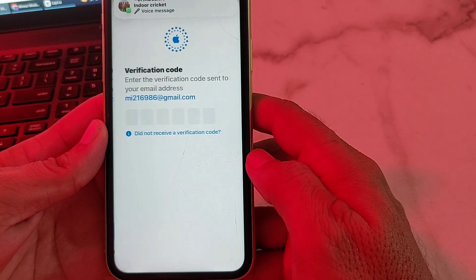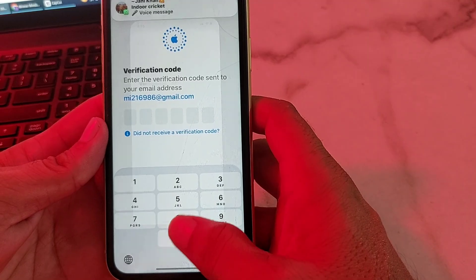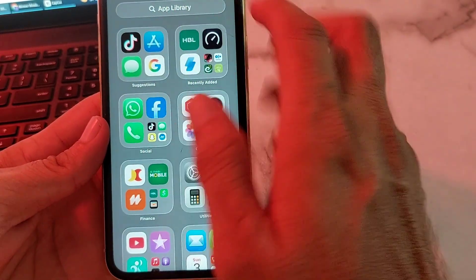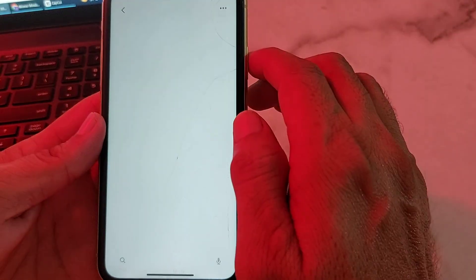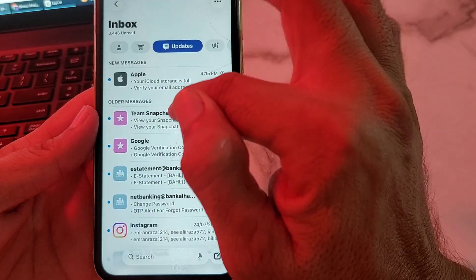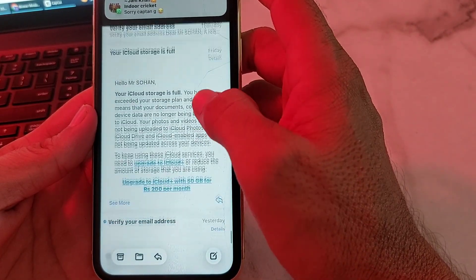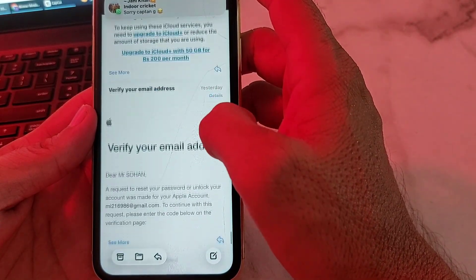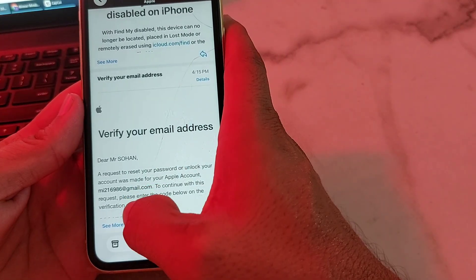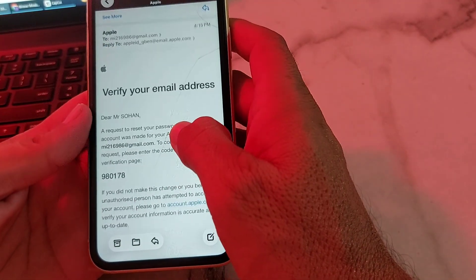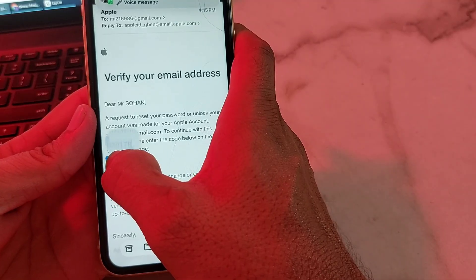After the code is sent to your Gmail account, close this screen and then open your Gmail account. Find the email, then copy the six-digit code from it.